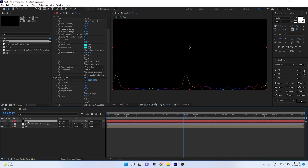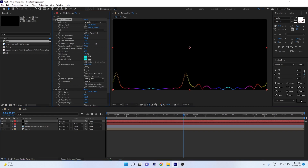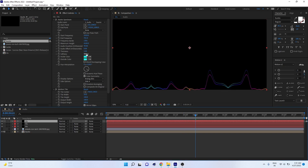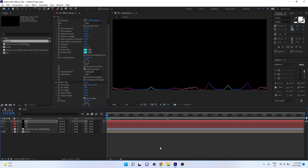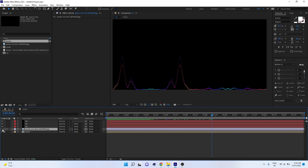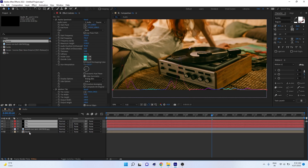Now duplicate this layer with Ctrl+D to create a second visualization. Decrease the maximum height on the duplicate and change the hue color to make a slightly different gradient. Duplicate again, decrease the frequency height, and change the hue again. You can also turn on the background images to see everything together.